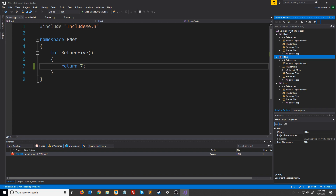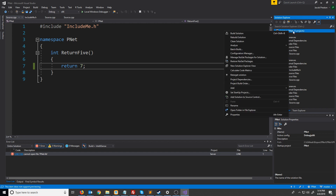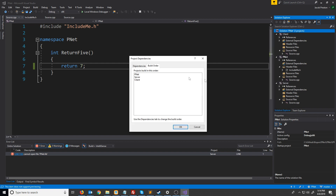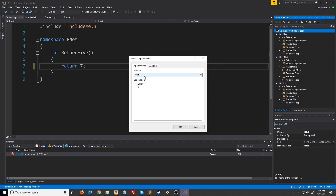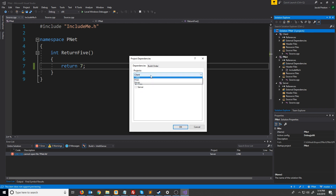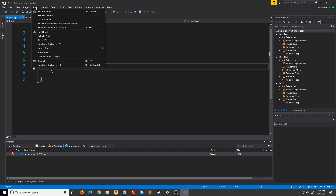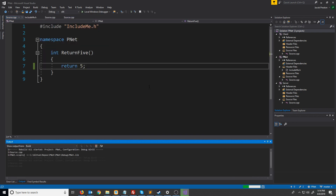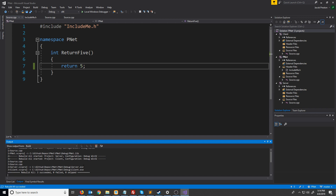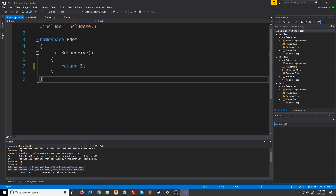What we can do is right-click on our solution, go to project build order, click on dependencies, and we can select the client and say that it depends on pnet. We can select the server and say it also depends on pnet, and press ok. Now let's change this again just so it recompiles, and hit rebuild solution. You'll see everything compiled in the proper order - it compiled pnet first and then it compiled the server and client.